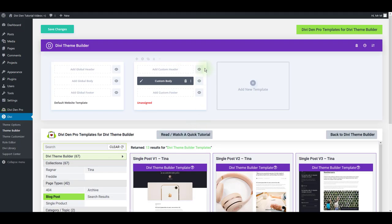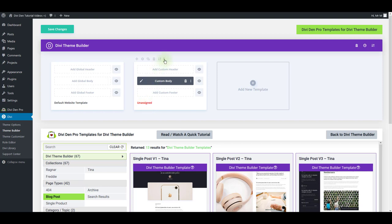My template is now uploaded and as you can see it is currently unassigned. That means that this template won't show on any pages just yet so I have to assign it to the pages where I want it to be.